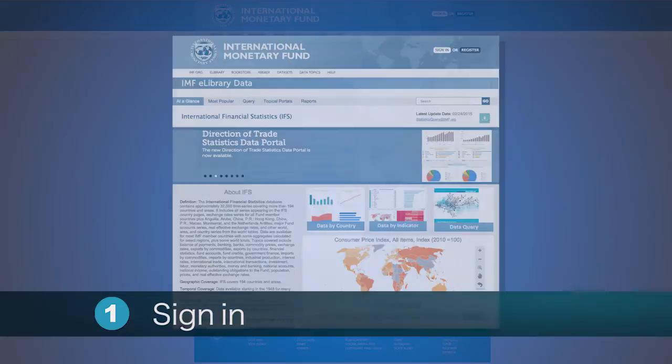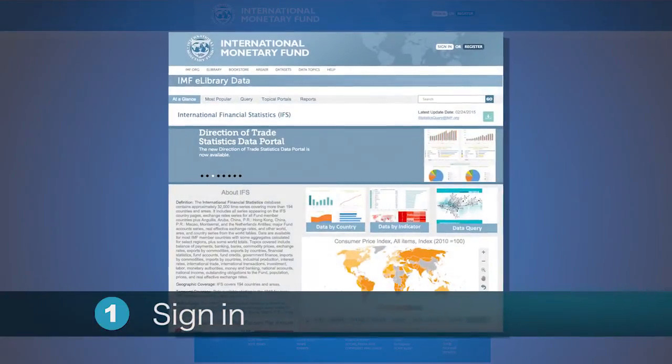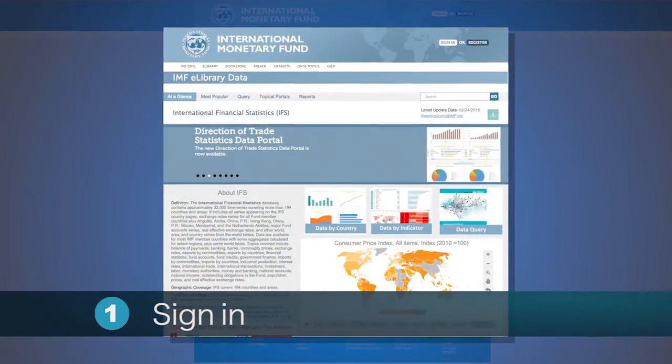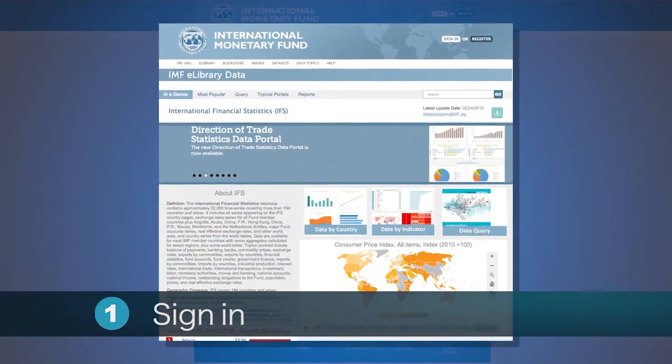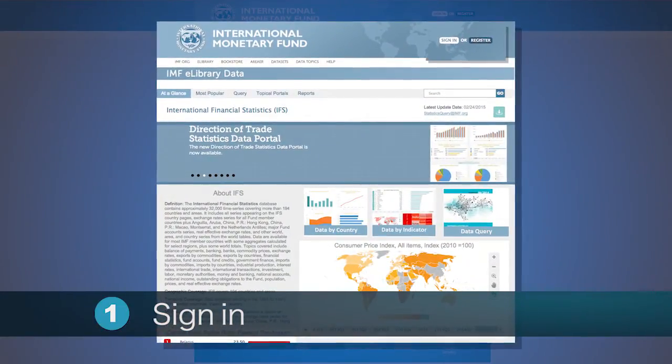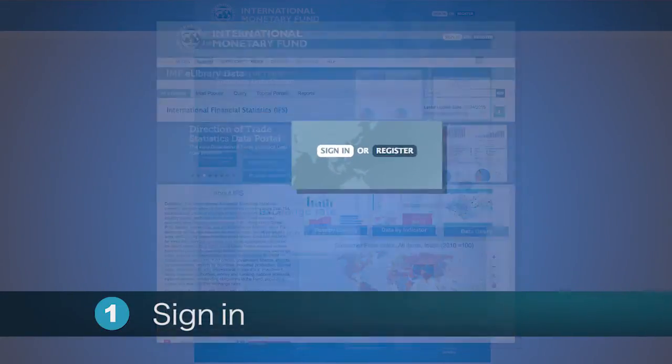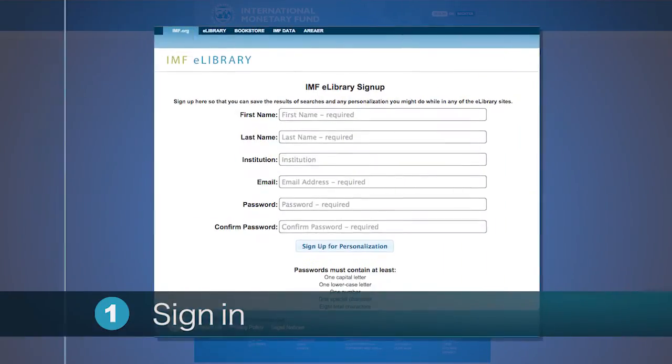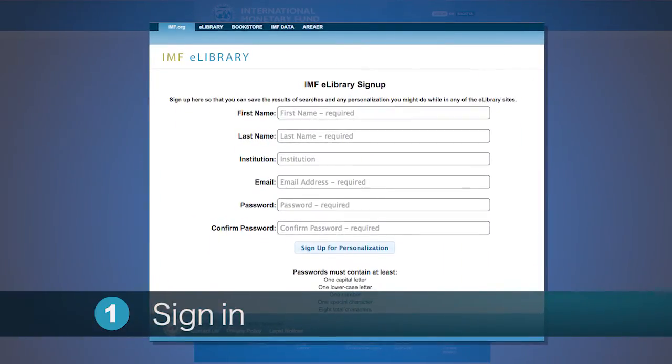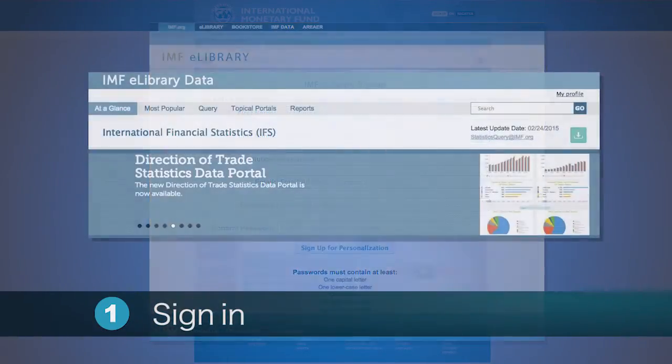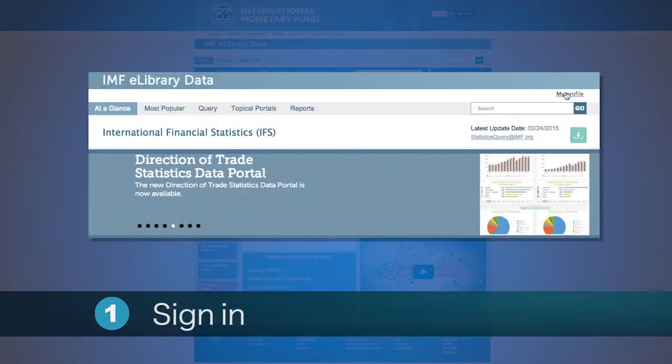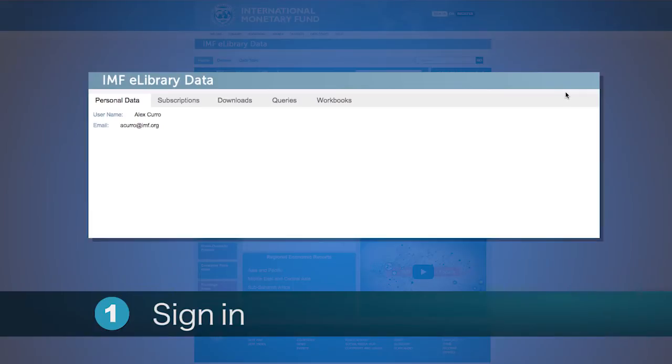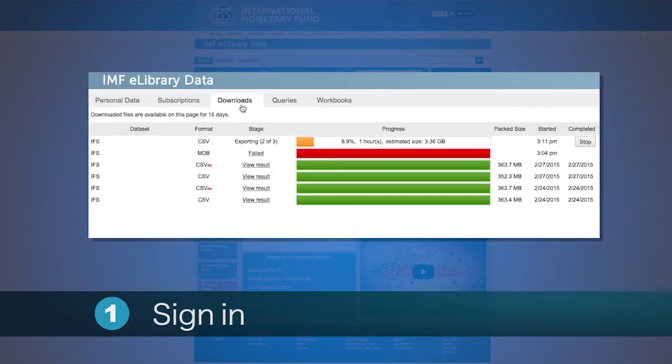To help users manage their bulk download activities, users are required to sign in to their accounts or register for an account. Through their accounts, users can track download progress or access previous downloads.